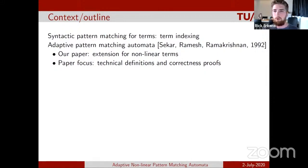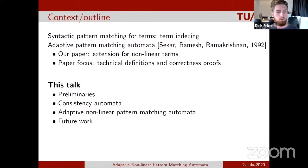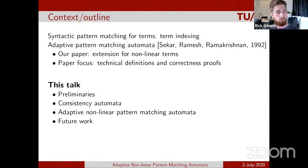The paper focuses mostly on the technical definitions and proving that the generated automaton is correct. However, in this talk we will only give a couple of brief technical preliminaries, then introduce a notion called consistency automata, which is used as an intermediate step to introduce adaptive non-linear pattern matching automata. When we discuss those, we will also talk about some future work.